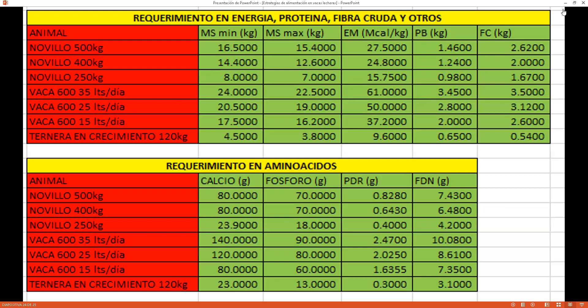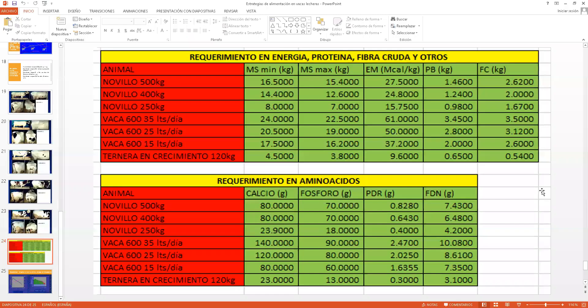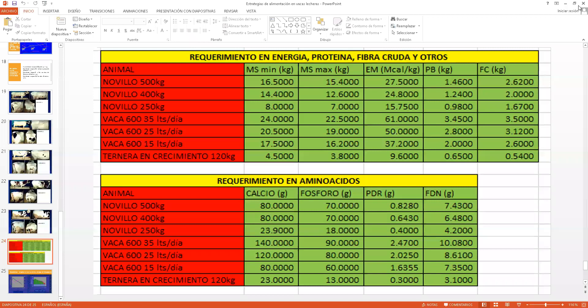Si no tuvieran alguna otra pregunta, hasta acá estaríamos con la sesión de hoy día. Espero que les haya servido y les haya sido de utilidad. No es muy complicado la formulación de raciones, pero debemos tener las herramientas necesarias: las tablas, el software y el conocimiento.